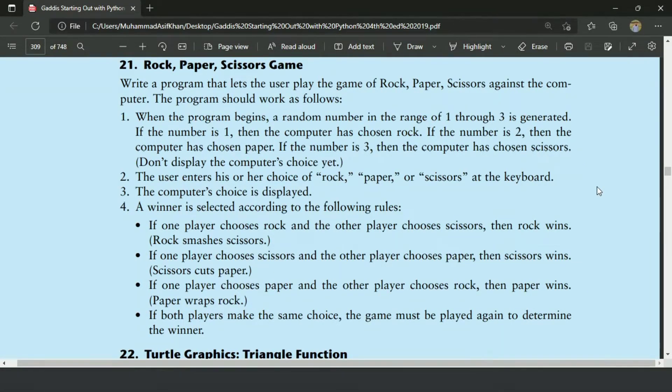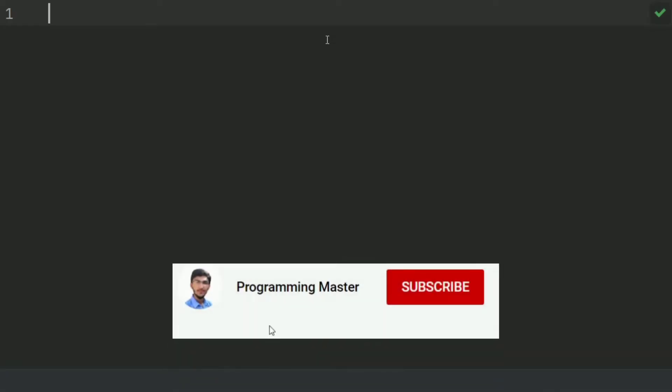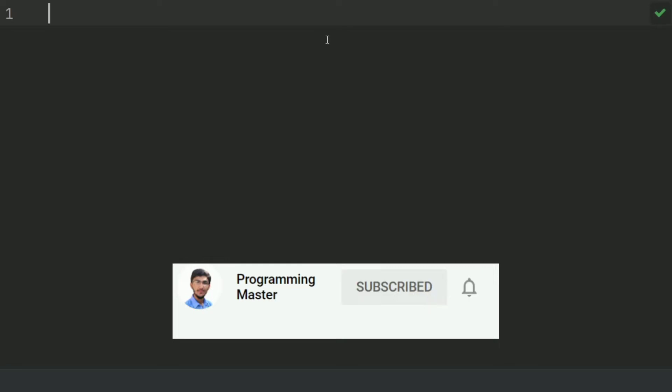Let's write the code. First of all, import random, because we will need a random number to randomly generate the computer's choice.